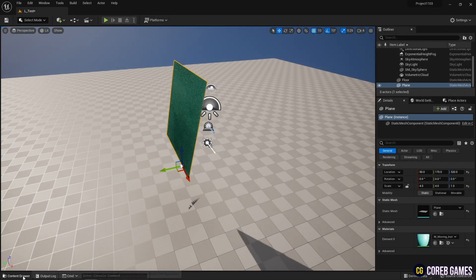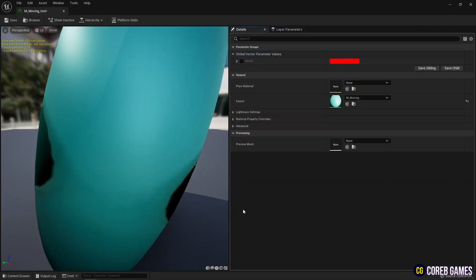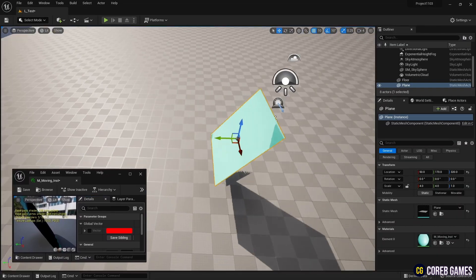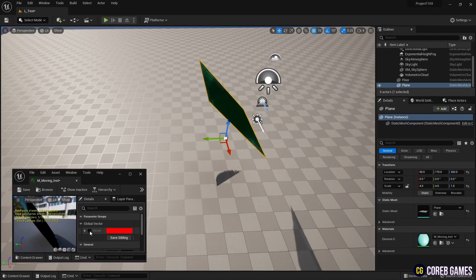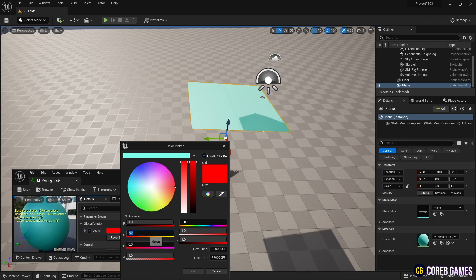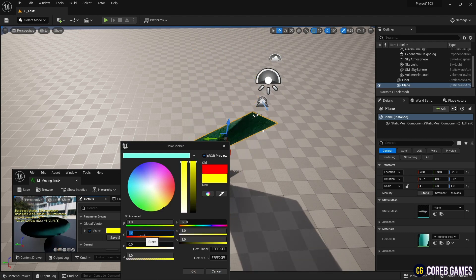Now, if you change the color of the vector in the instance, the plane's axis of rotation changes in various ways, resulting in a different direction of rotation.